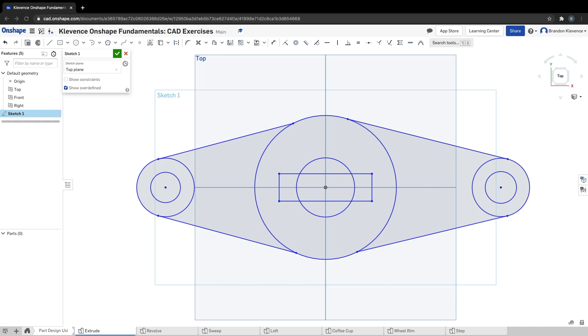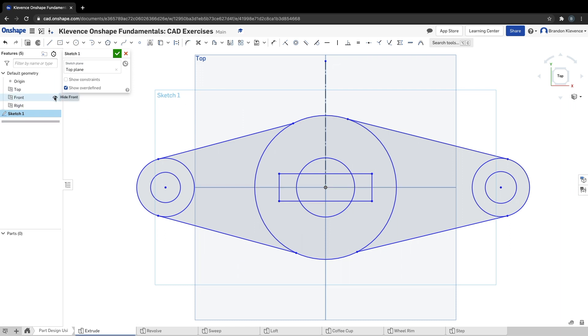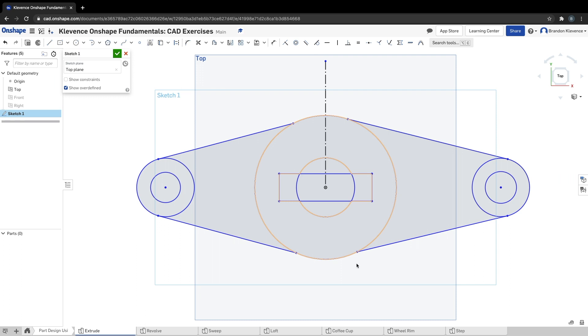Now we have a closed sketch. We got everything shaded, that means it's all good. I need to make one more thing here, a construction line up here. For that we can hit L and Q and we can draw a construction line going straight up. I'm just going to turn off my front and my right planes because I don't need them right now.